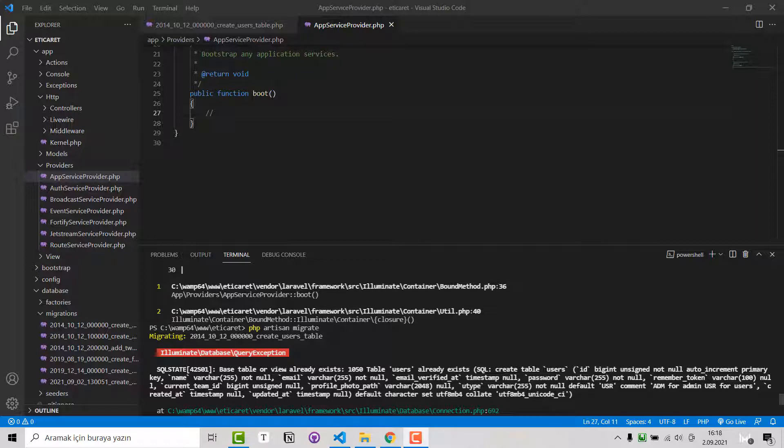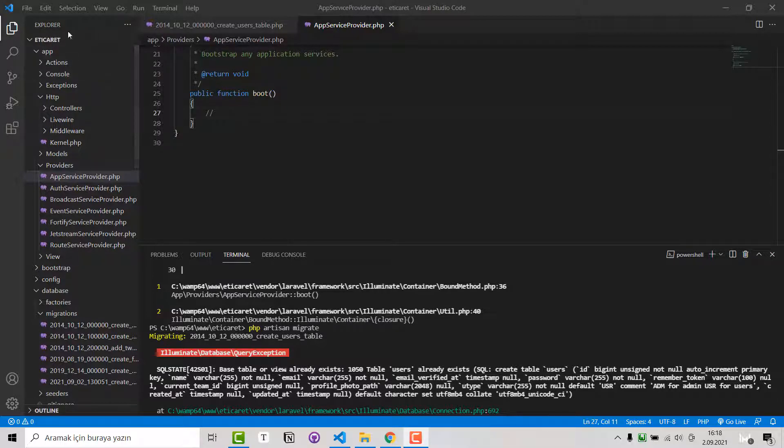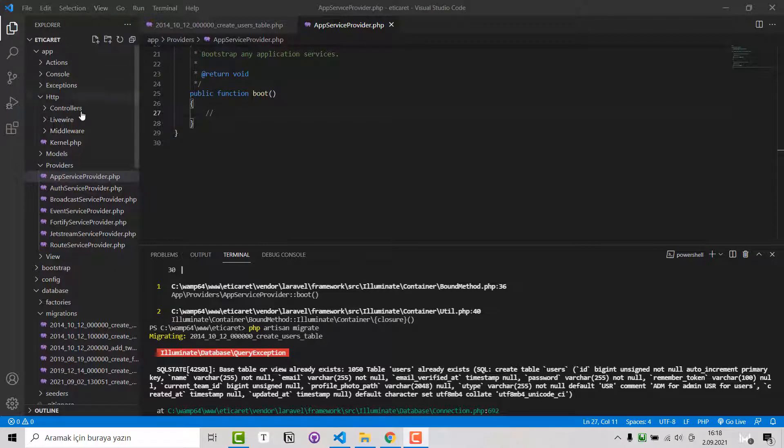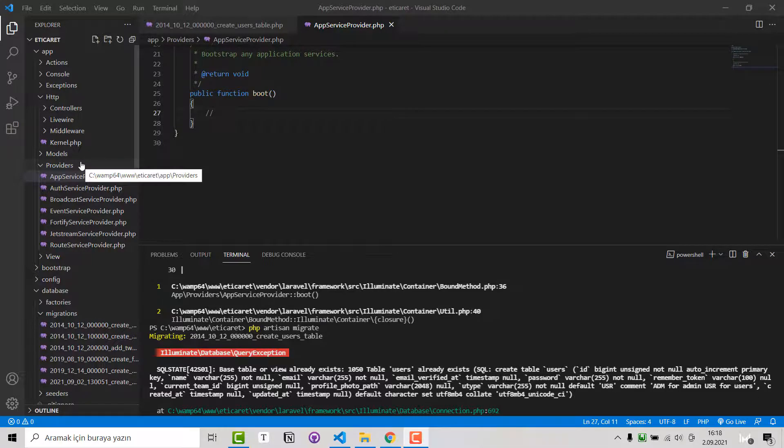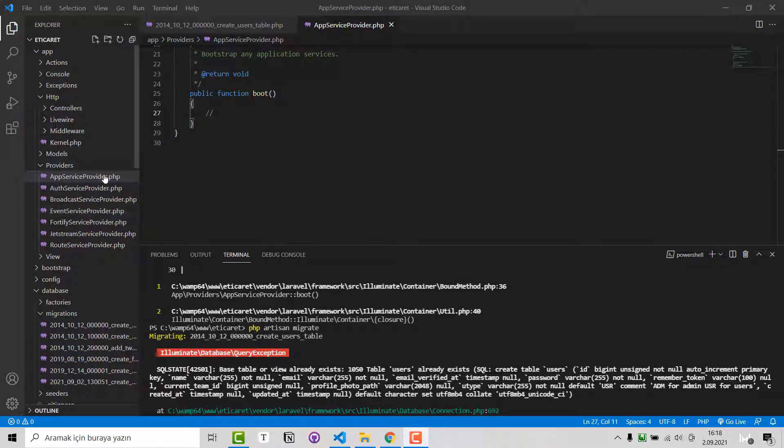Firstly, go inside your project folder. Inside the app folder you see the providers folder. Inside this there is an AppServiceProvider.php file.